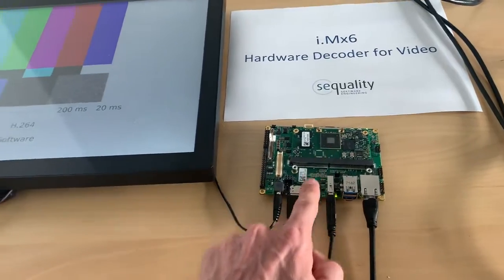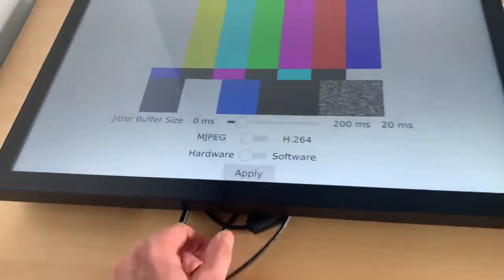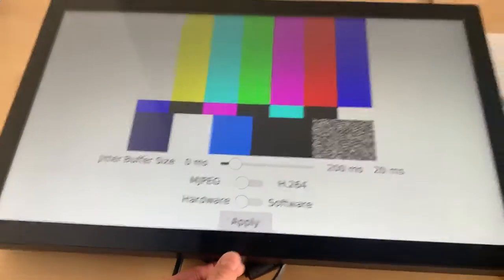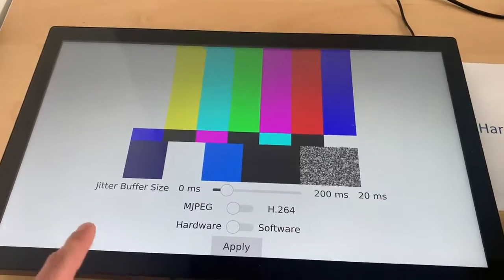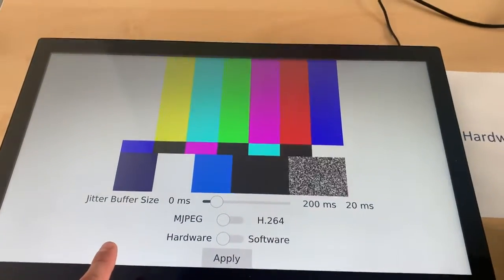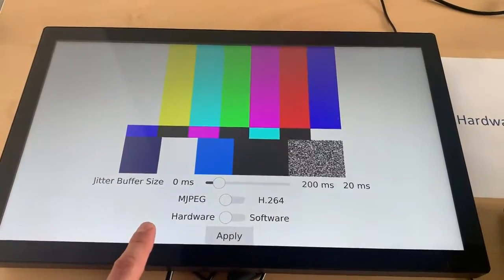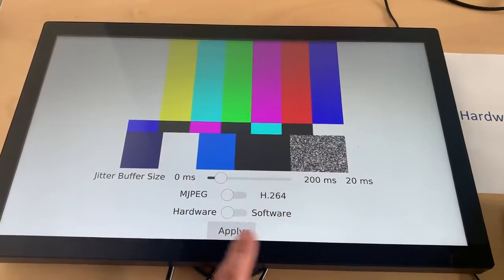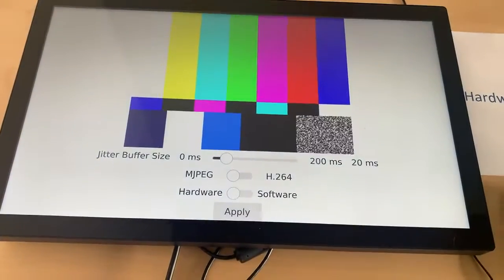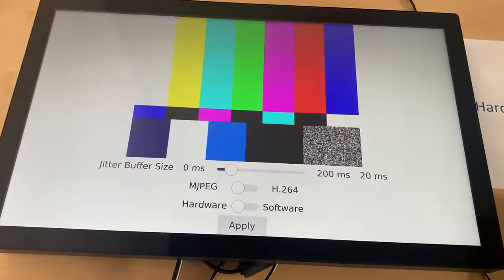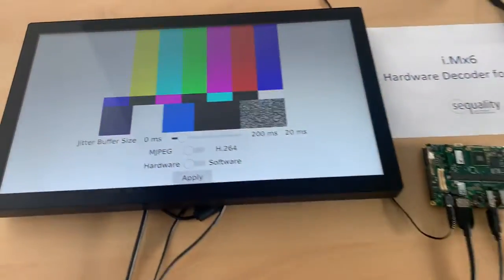The iMX6 will render the video stream here with this HDMI connected display. This is a Qt application that we made for this test purpose where we can configure the most basic things for this video.